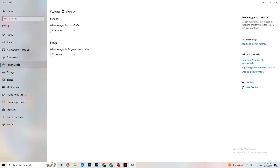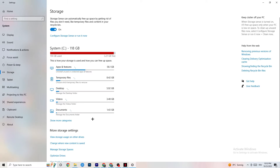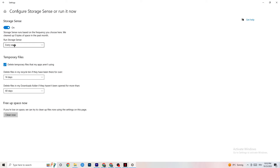Next, go to Power & Sleep and click on 'Additional power settings.' Try different power plans — Balanced, High Performance, or another plan — and check which runs better on your device. Then go to Storage, click on 'Configure Storage Sense' and run it. Set it to run every week, delete temporary files that apps aren't using after 14 days and 60 days respectively. Click 'Clean now' to delete temporary files and free up storage.